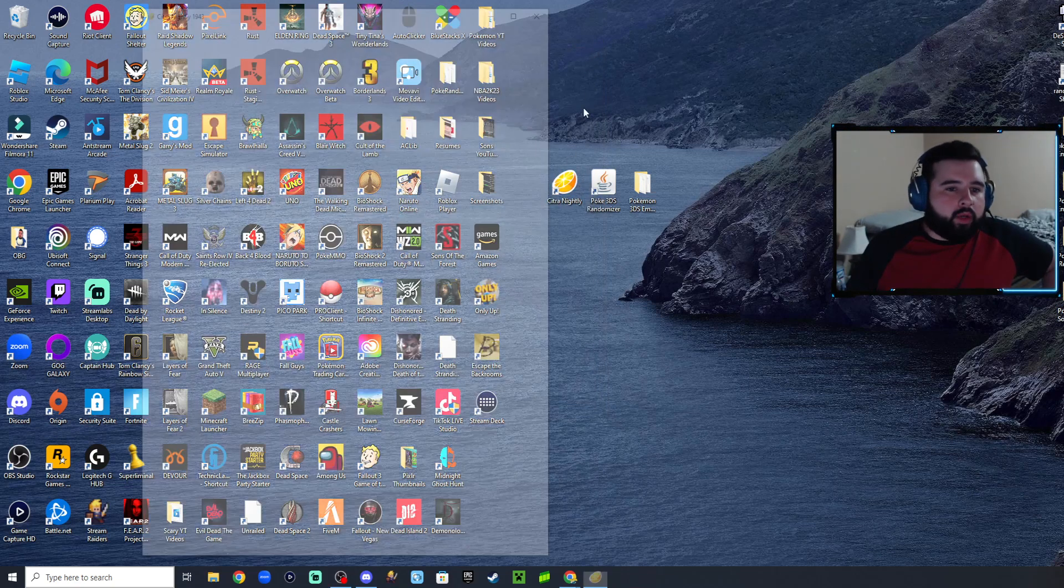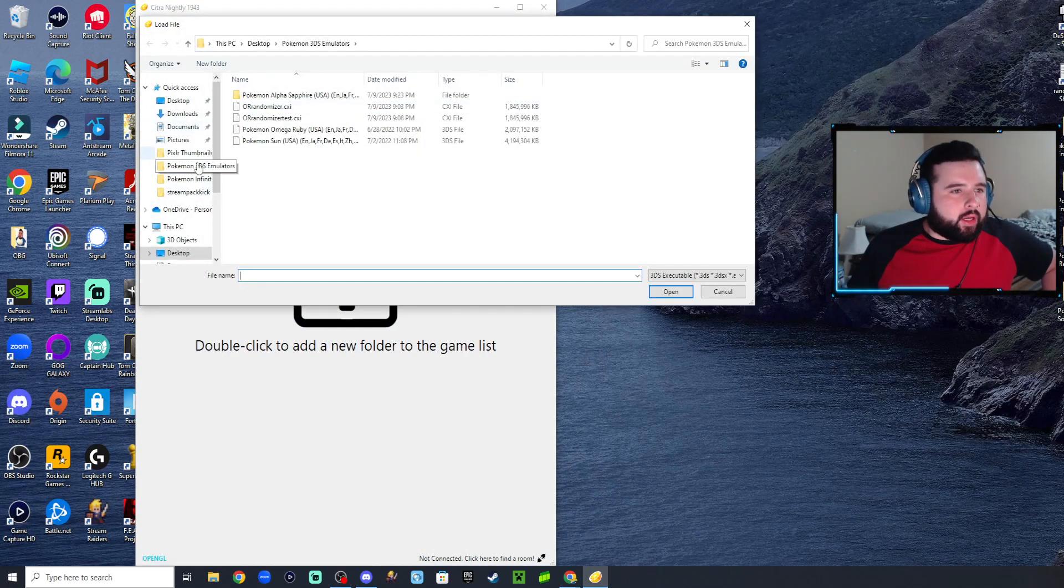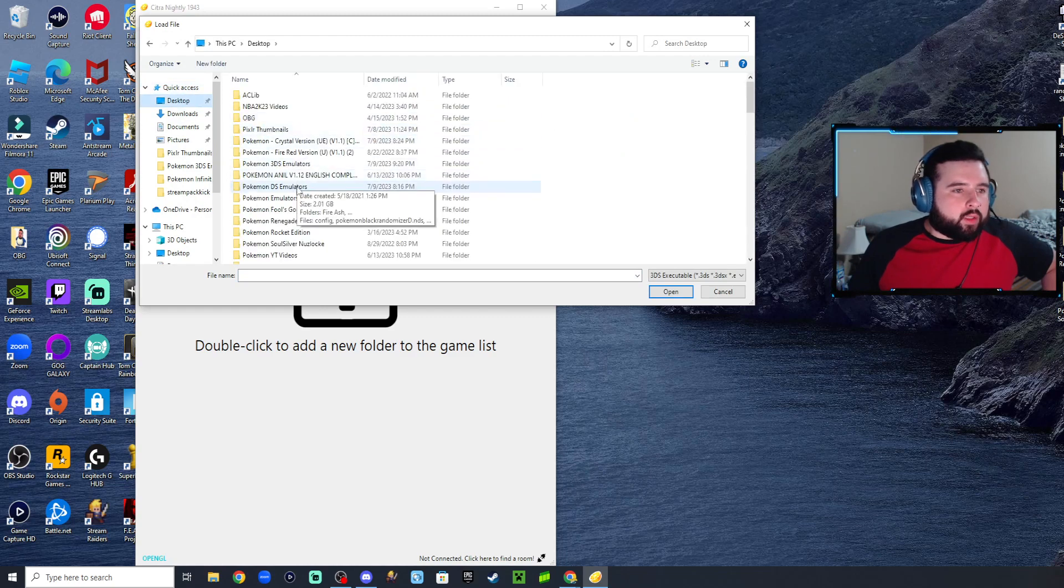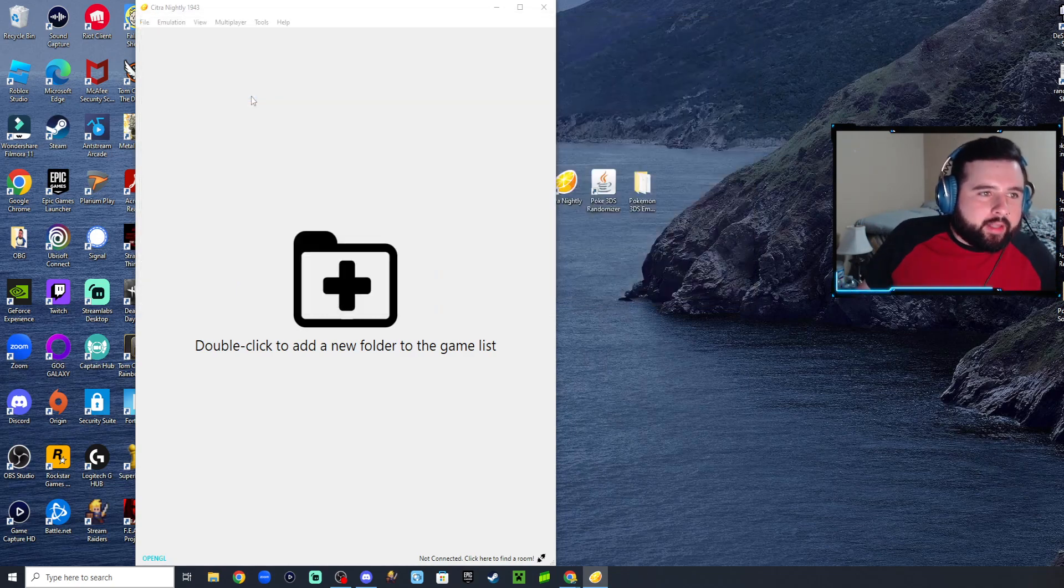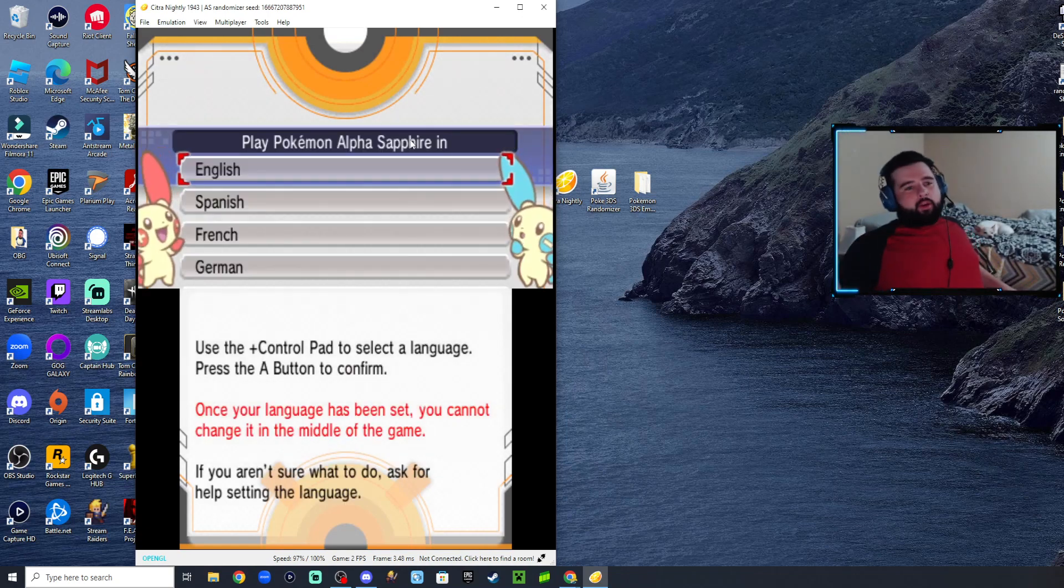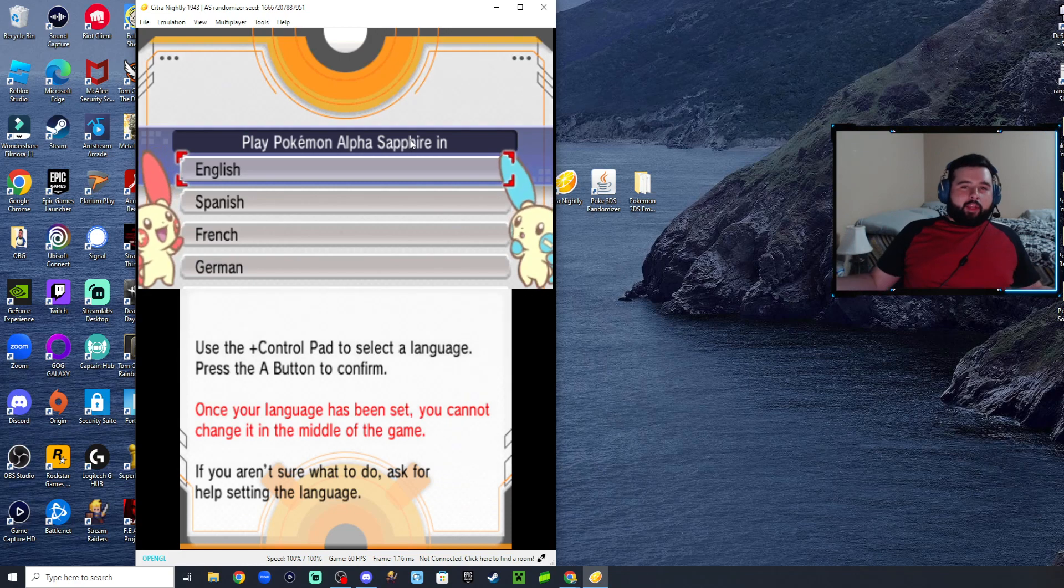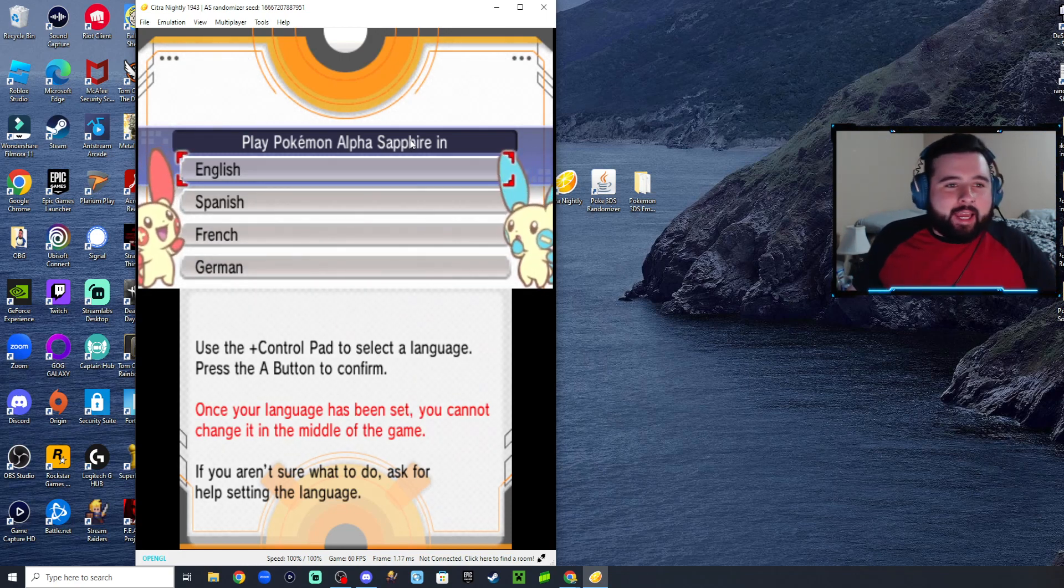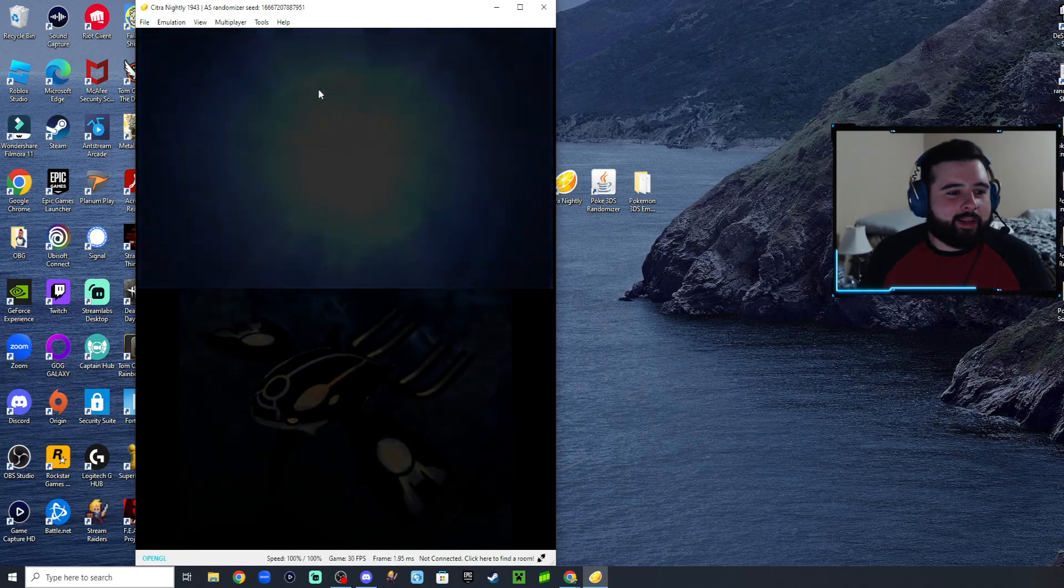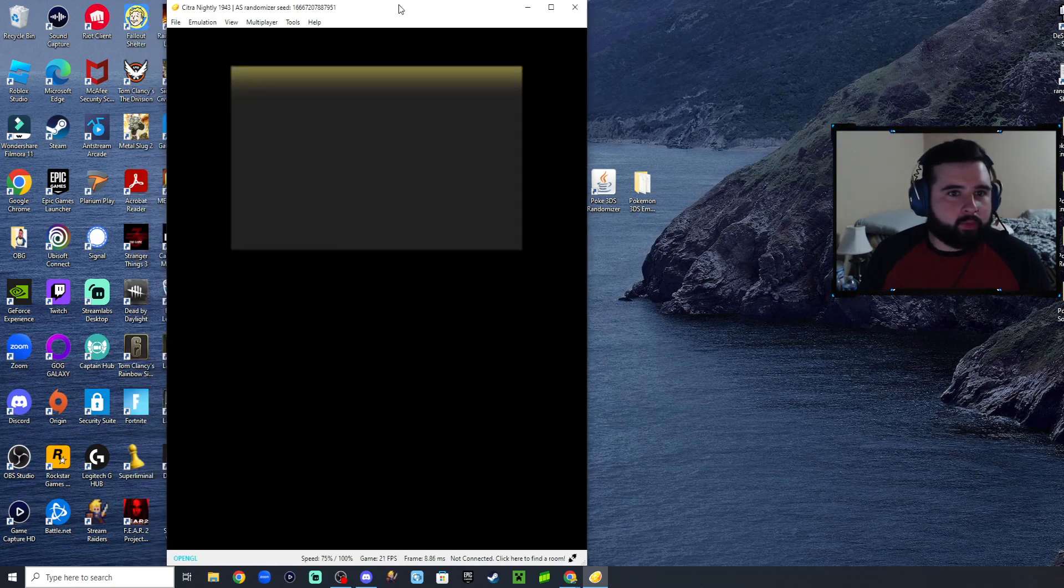Open up Citra Nightly, click on file, and we're going to load - there's the desktop, 3DS emulators, Alpha Sapphire - and we named it as randomizer. We'll let that load up and then I'll speed through all the way to the Pokemon selection so you guys can see that the randomizer is working and then do it yourselves.